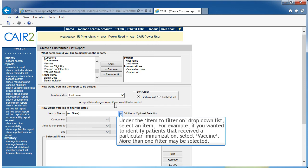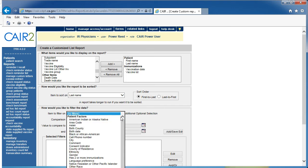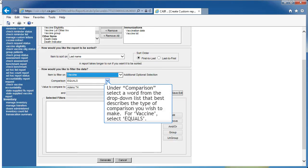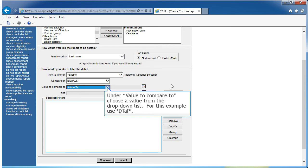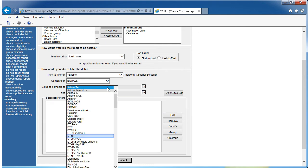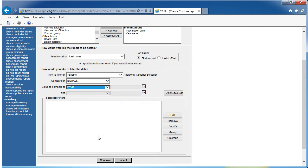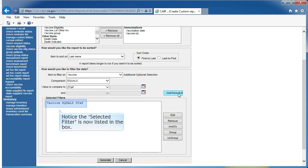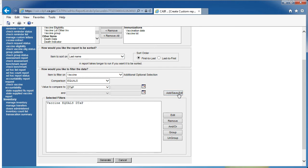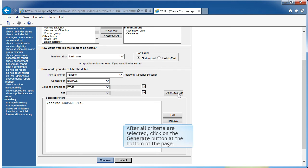More than one filter may be selected. Under Comparison, select a word from the drop-down list that best describes the type of comparison you wish to make. For Vaccine, select Equals. Under Value to Compare To, choose a value from the drop-down list. For this example, use DTaP. Click Add, Save, Edit. Notice the selected filter is now listed at the bottom of the page. After all criteria is selected, click on Generate at the bottom of the page.